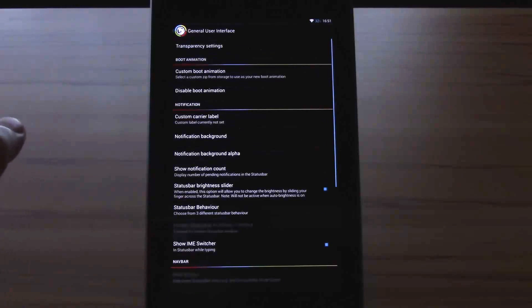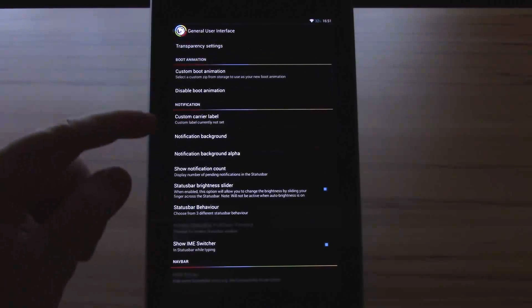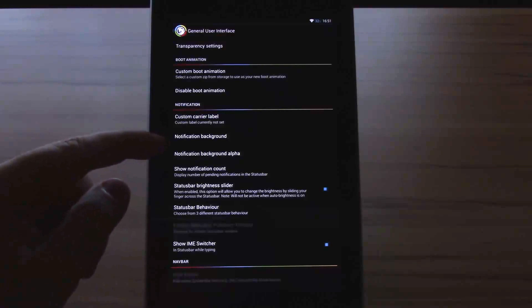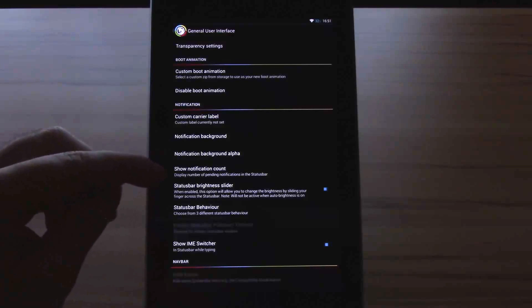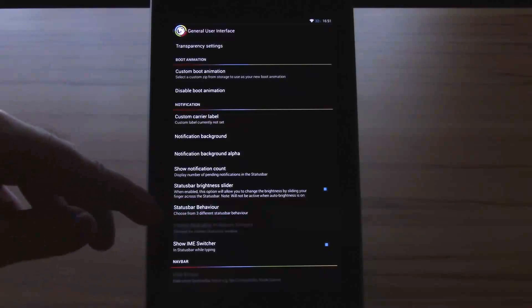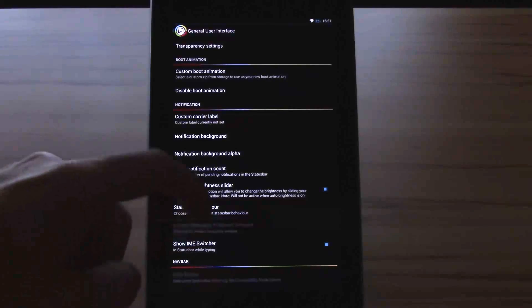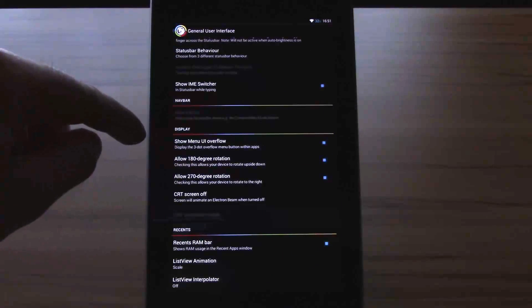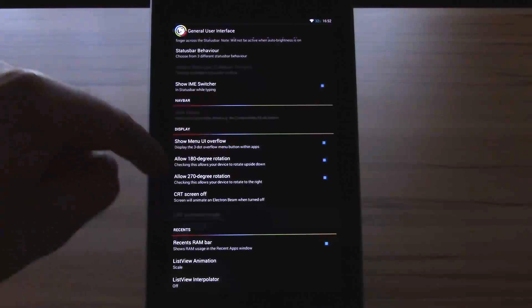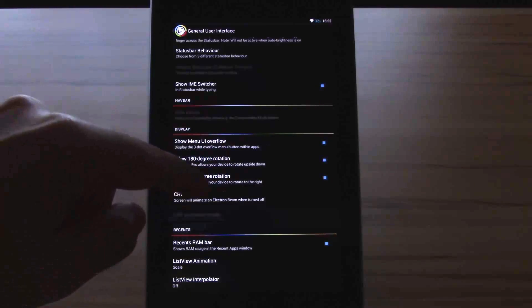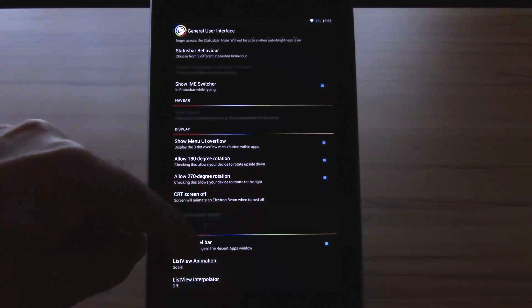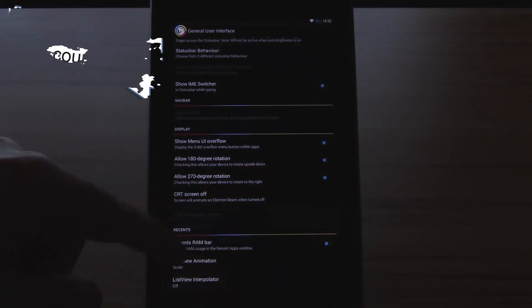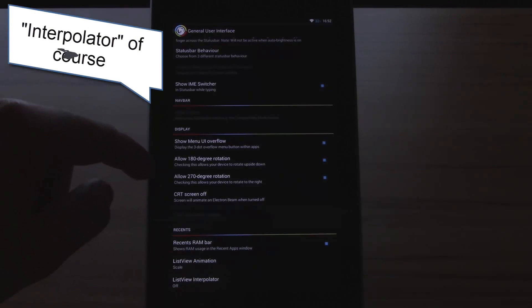Let's go to General UI. Here we have custom boot animation, disable boot animation, custom carrier label, notification background, notification background alpha, show notification count, status bar brightness slider, status bar behavior, show IME switcher, extras, show menu UI overflow, rotations, CRT screen off, the recent RAM bar, list view animation and list view interpolator. I will talk about those two specifically a bit later.